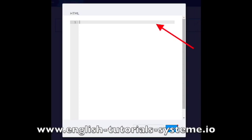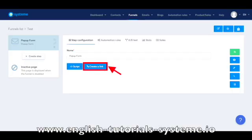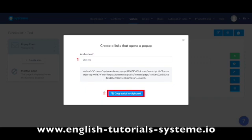Step 4: Setting up the link of your contact form as a pop-up on your blog. You can display the contact form as a pop-up after clicking on a text. First, you need to go back to your form settings page, then press Create Link. A pop-up will appear that will allow you to click on a link that opens the pop-up from a text. You have to choose the content of the text that will be clickable, then click on Copy Script to Clipboard.